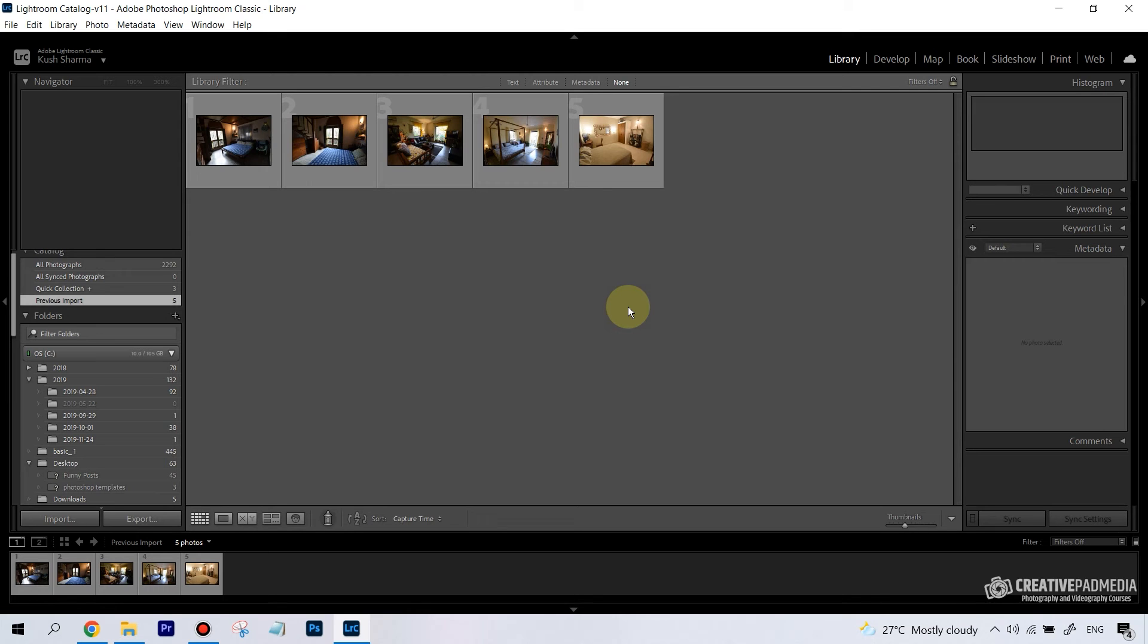Hello there, this is Kush Sharma from Creative Pad Media. I am your photography and video making instructor, and in this video I have the perfect example to show you